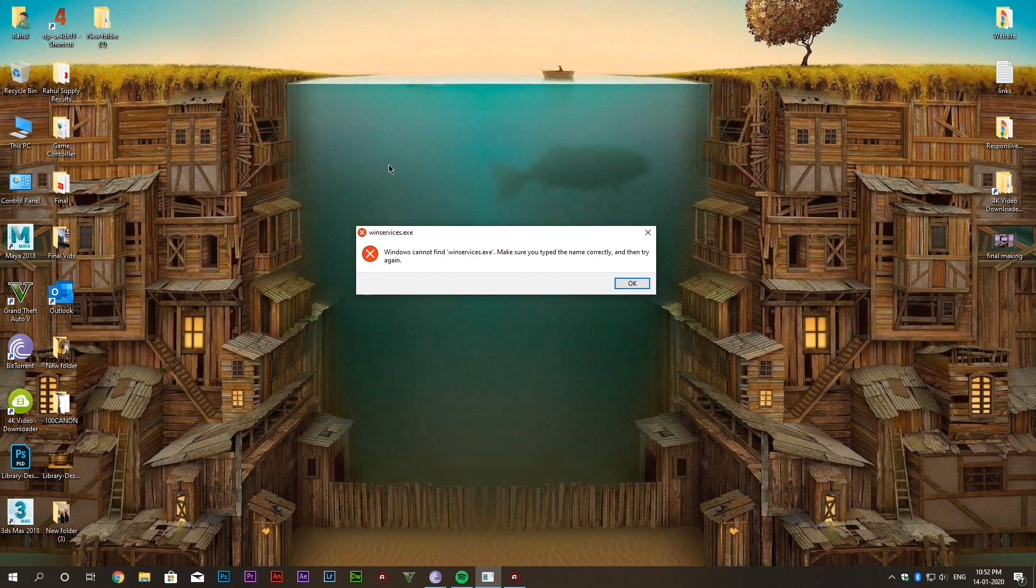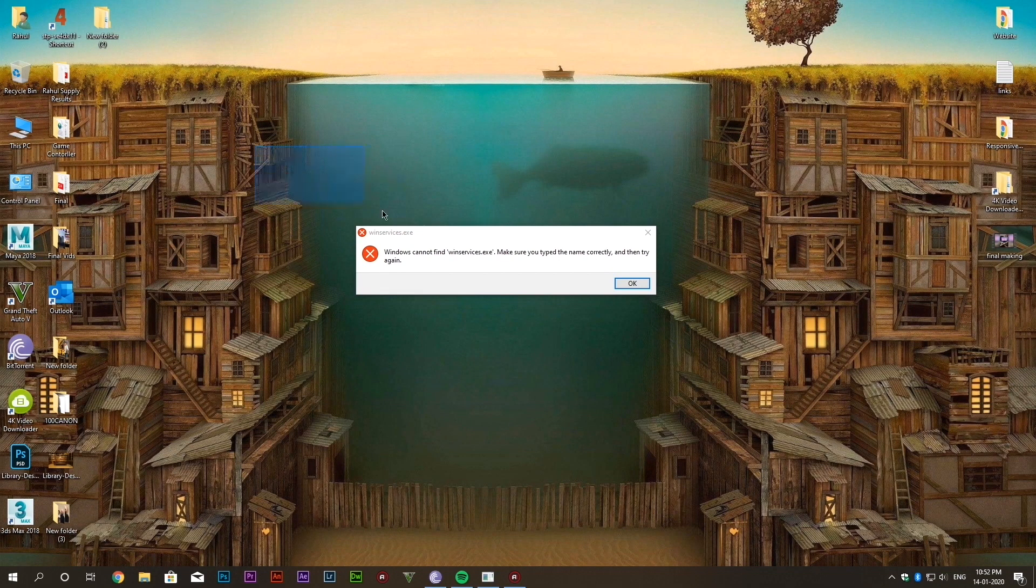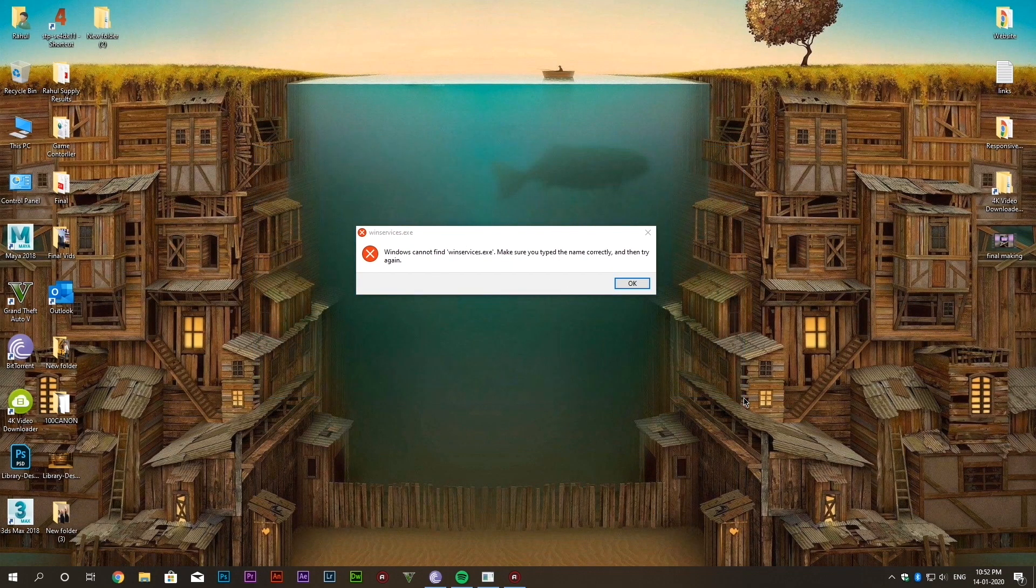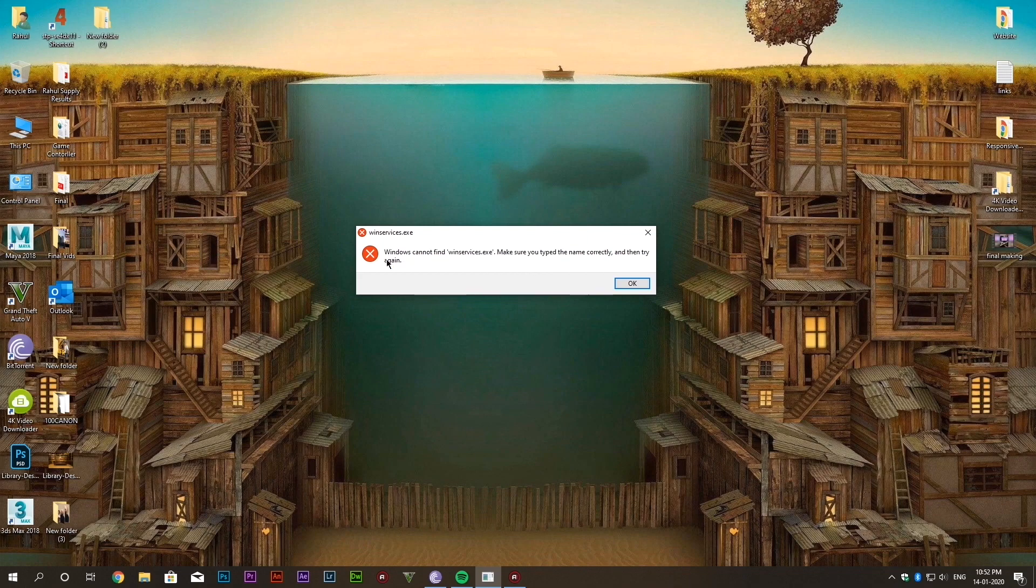So let's talk about why this error is occurring. The reason behind this error is the file corruption in system32.